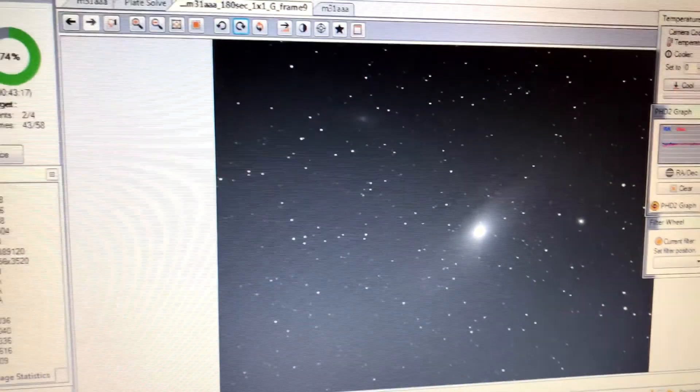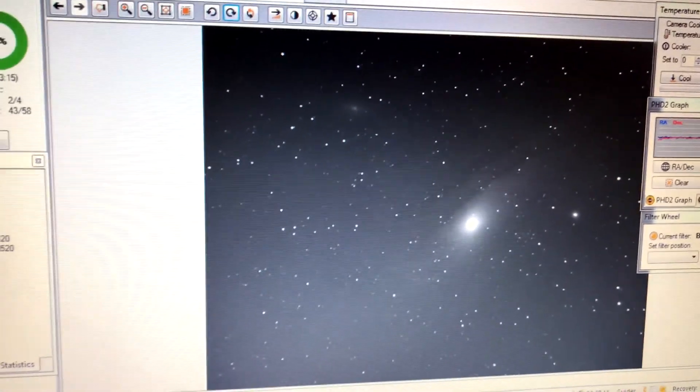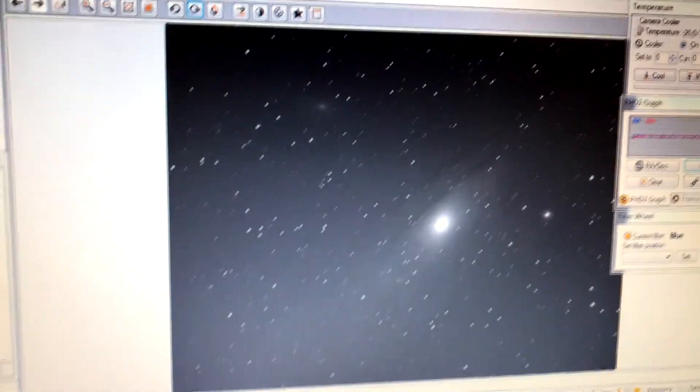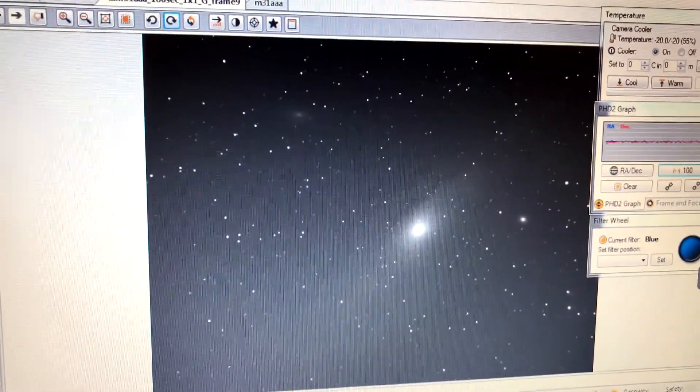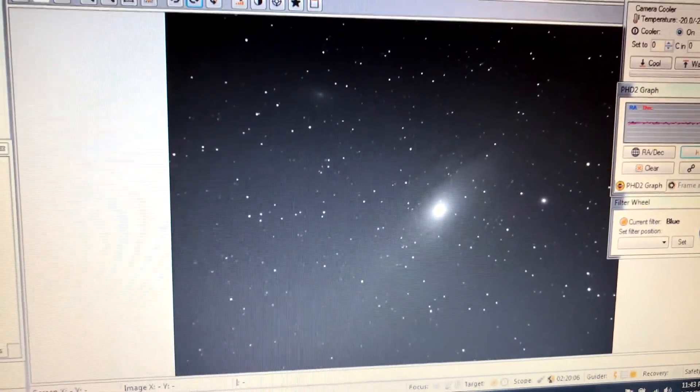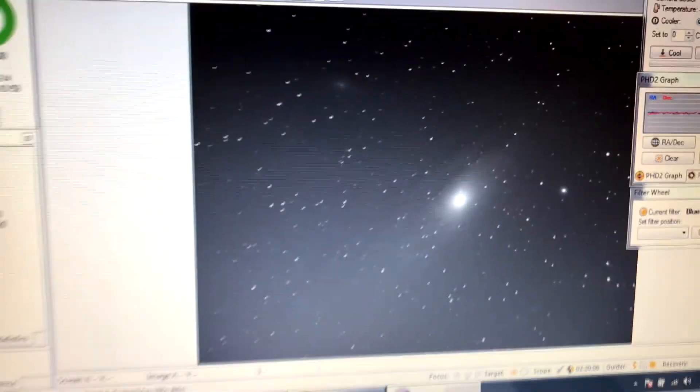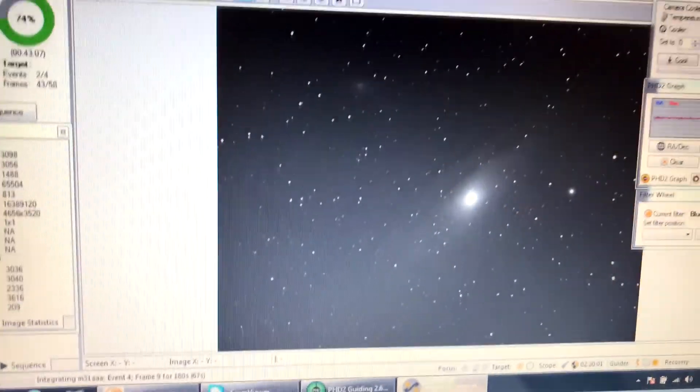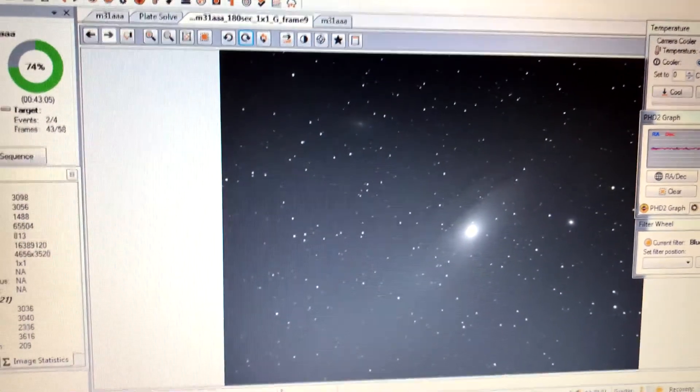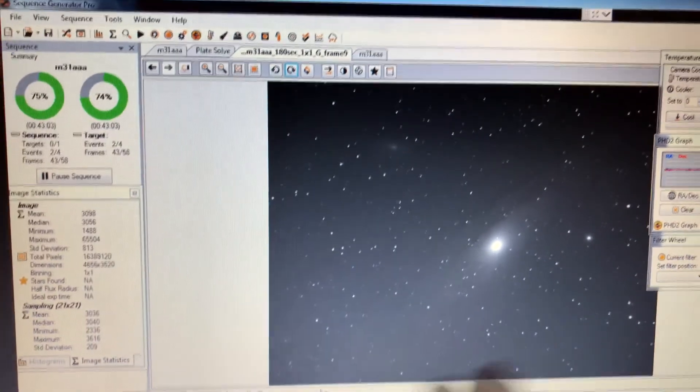Alright, tonight's target is the Andromeda Galaxy M31. I've done this galaxy plenty of times in the past, but never was able to get pretty much the entire galaxy, even with the framing mosaic wizard. I got the whole galaxy, but it just took so long because you had to put all the different plates together.